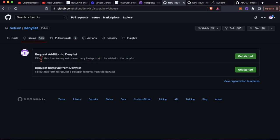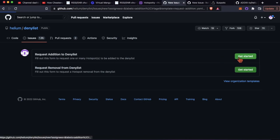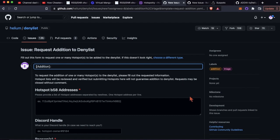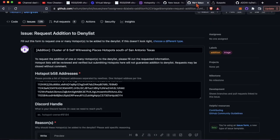You're going to request an addition to the denylist. Again, this is if you found someone cheating in your area. You hit get started and it creates a new one.